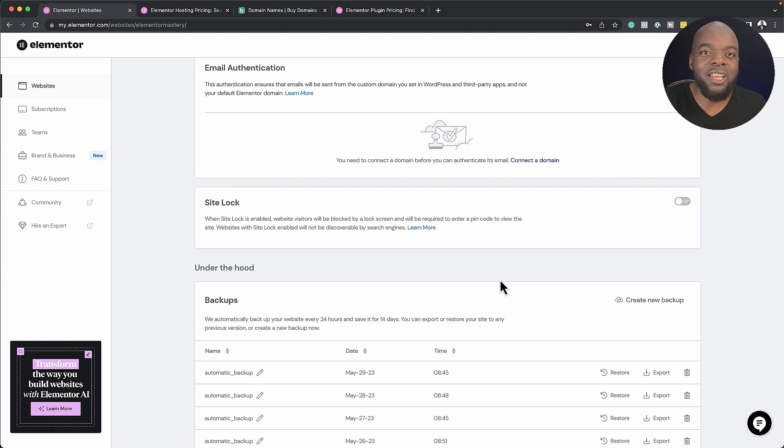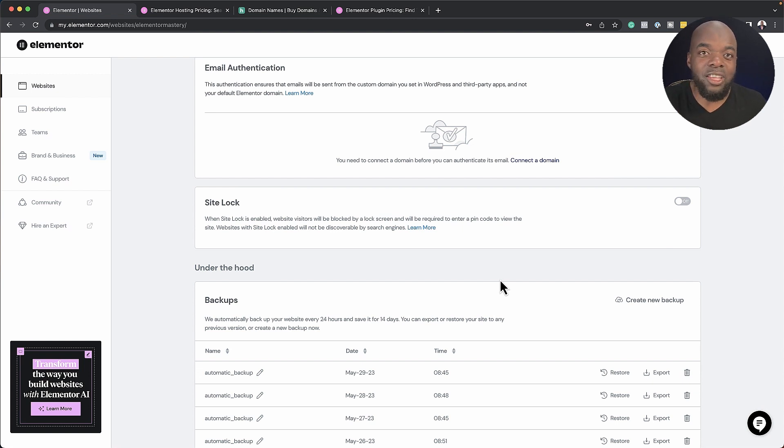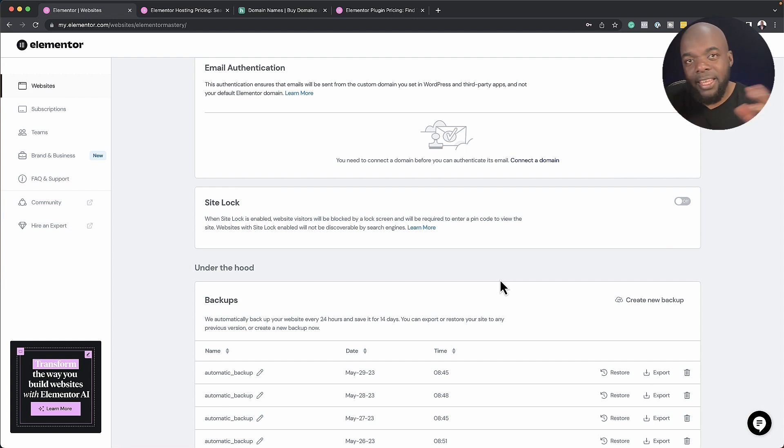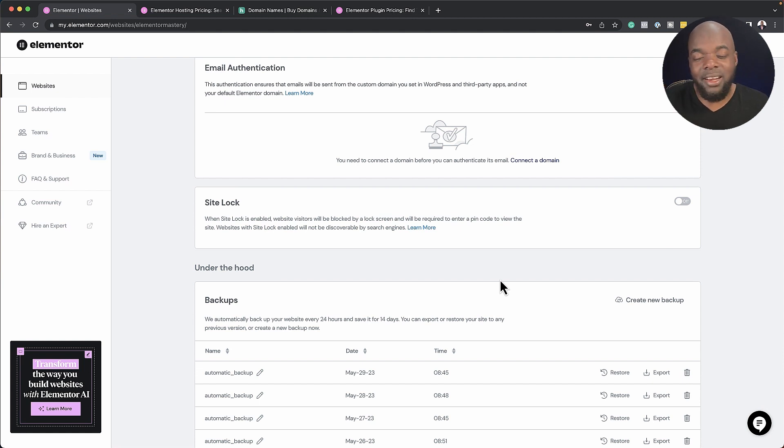Many years ago, when I used to run a design agency, the problem that I used to get most of the time was websites being hacked and having a lot of trouble getting it up and running again.